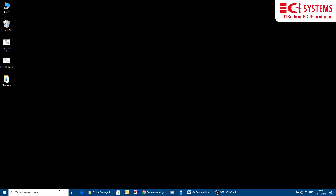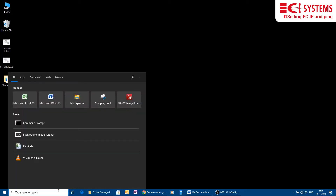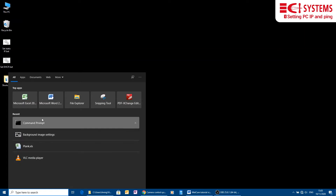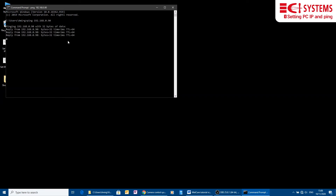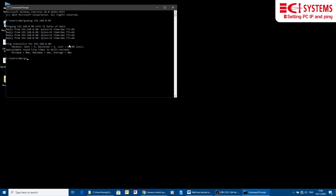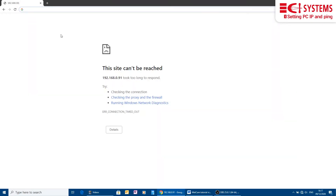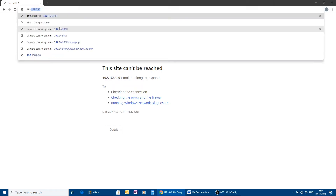To verify the connection, we open the command prompt and ping METCAM using its IP. We get a reply — we are good to go. We launch our web browser and write the METCAM IP in the address bar and hit enter.